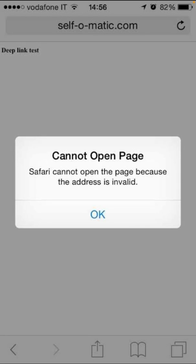Hello everybody, welcome back to another video. Today I'm going to show you how to fix 'Cannot Open the Page' because the address is invalid on your iPhone and iPad running iOS 14 and 15. I have six methods to solve this problem, so hopefully any of them will fix your problem as well.